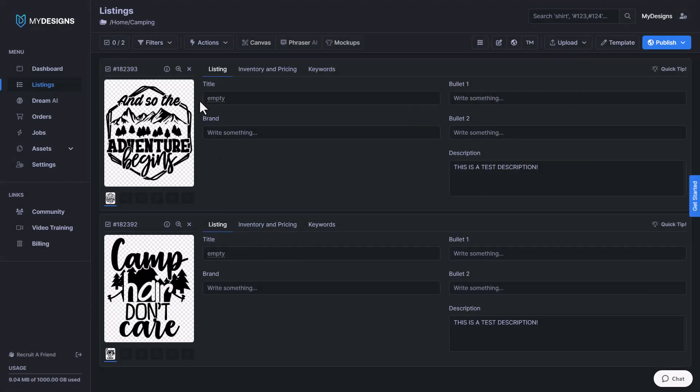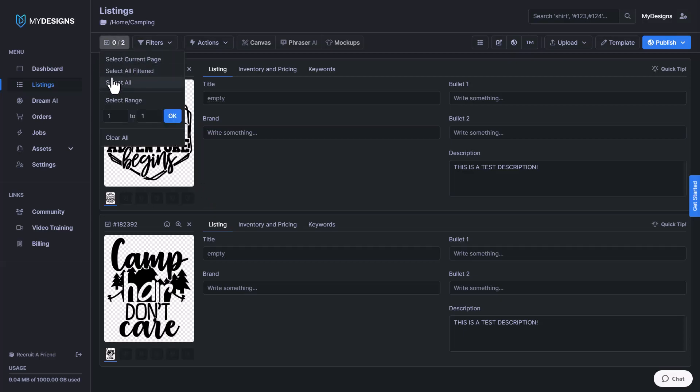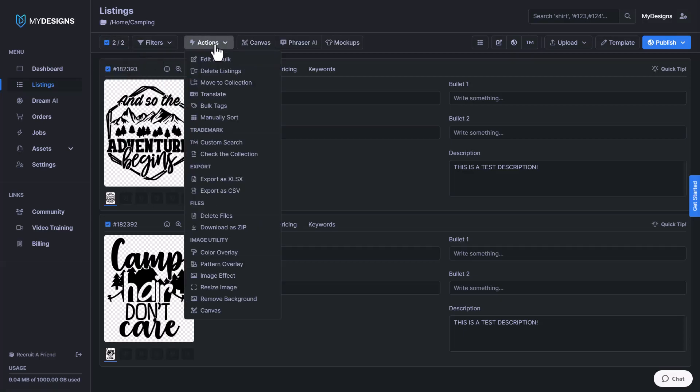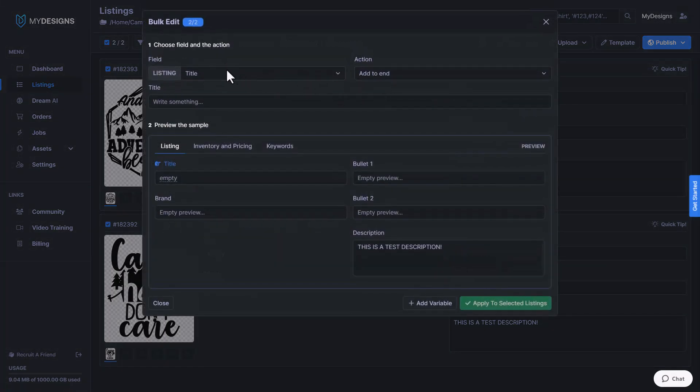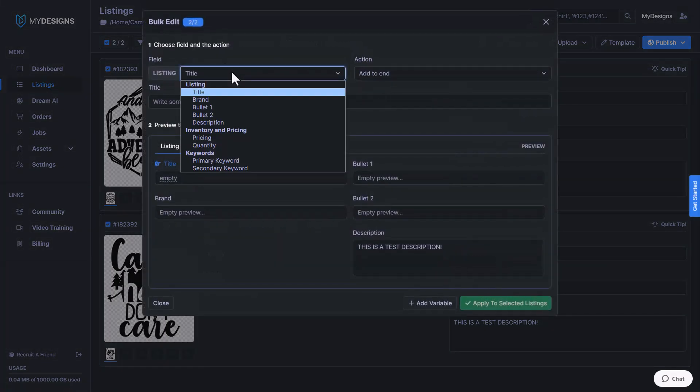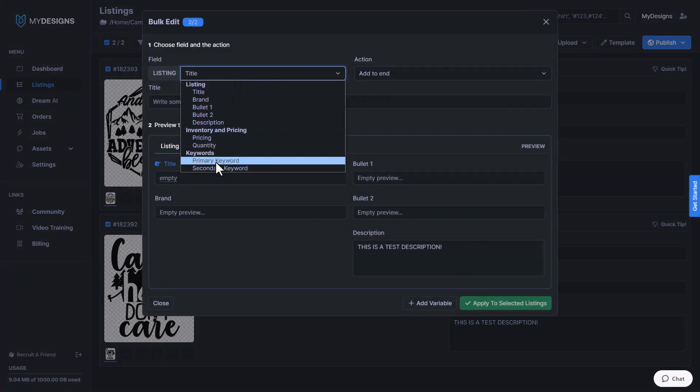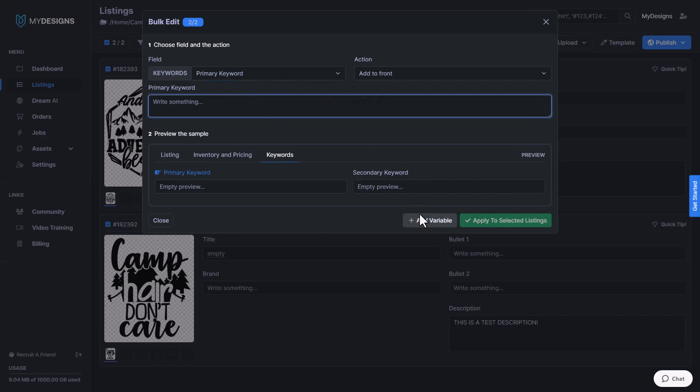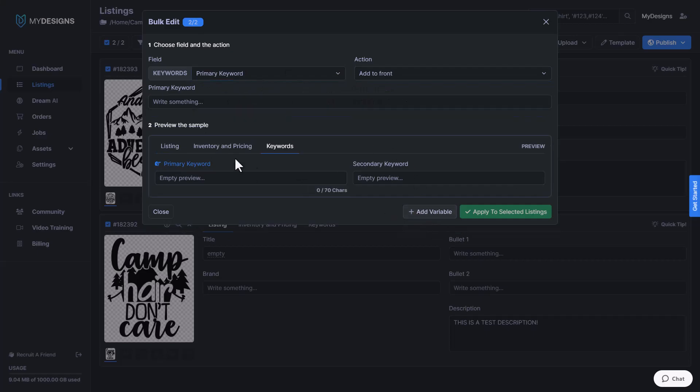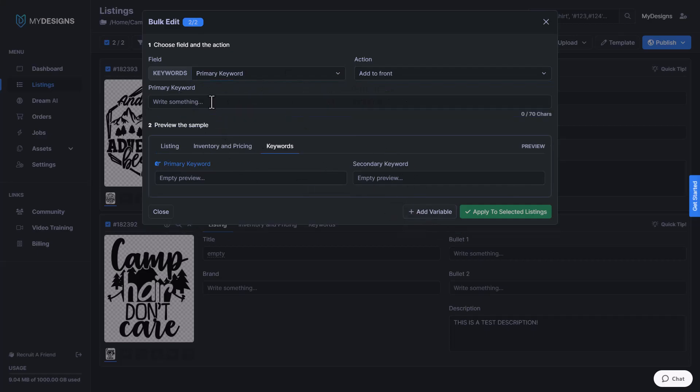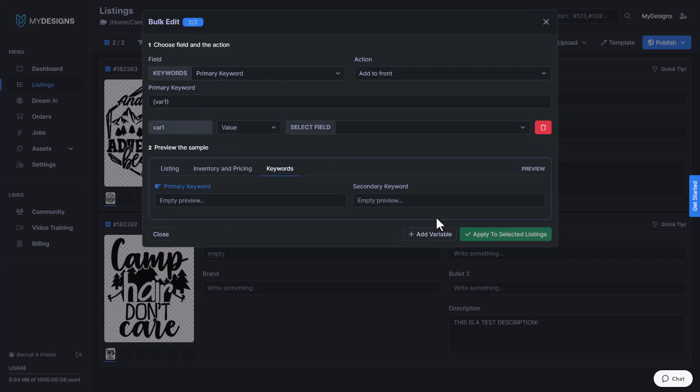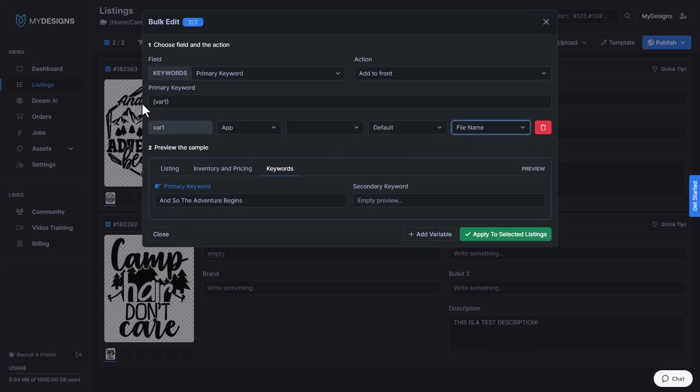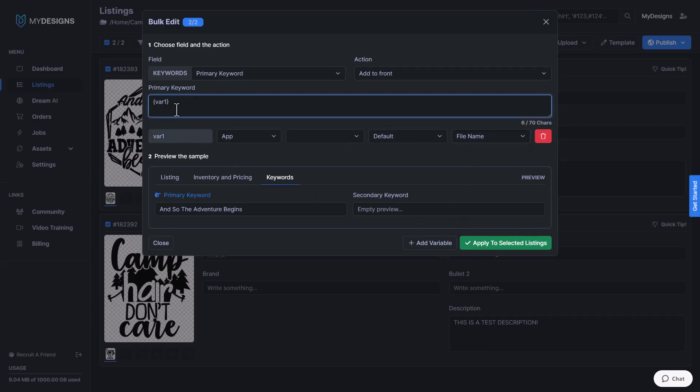So what that means is that if we had, you know, a hundred designs in here, all we would have to do is go select them all. We could go to more actions, edit in bulk. And then what I'm going to do here is add to that primary keyword field, which is where my variable is pulling from. I'll add to the front and I'm actually going to add another variable here. And this time I'm going to pull the file name of this actual design. So you'll see there, the only way to do this is inside of bulk edit here.